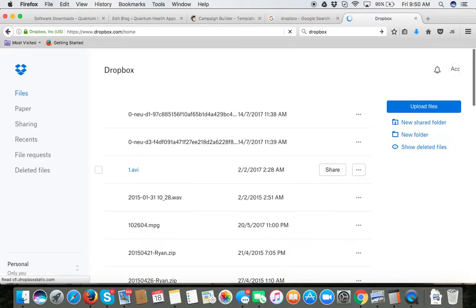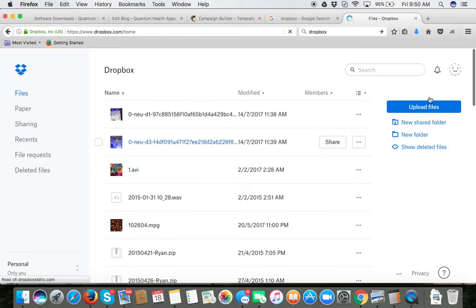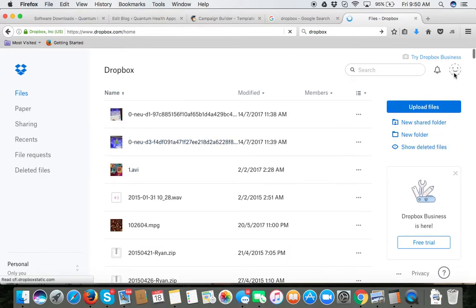Once you get to Dropbox I'm going to go ahead and sign out here just to give you a quick idea.